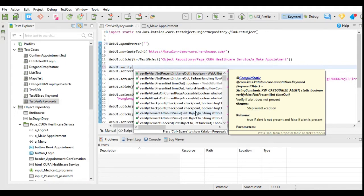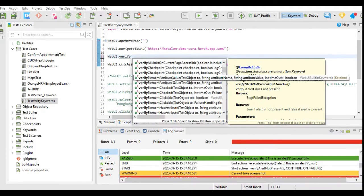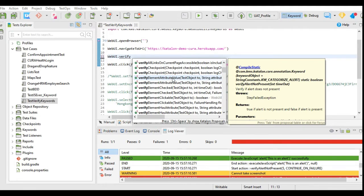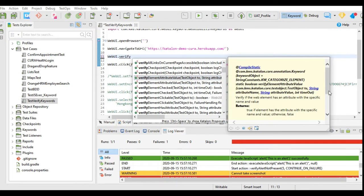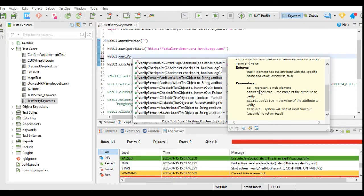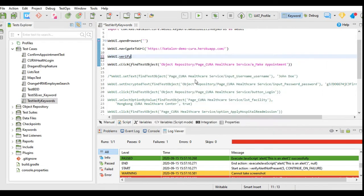In this tutorial we will learn about further verification keywords. Next is verify element attribute value — we can check the attribute value of an element. This also does not have any negative keyword. We have to provide the parameters: test object, attribute name, attribute value, and timeout.